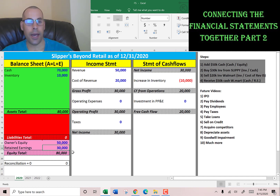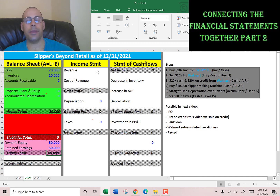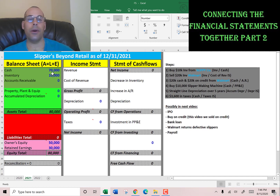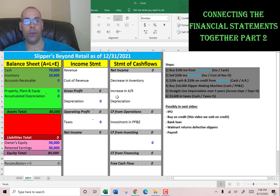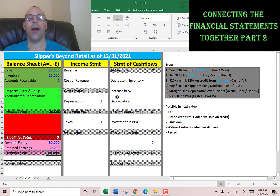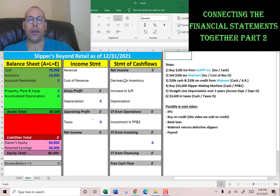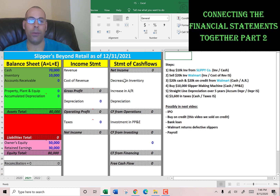Since we moved net income to retained earnings, we zeroed out the income statement and can start the 2021 financials. We begin with $80,000 of assets and $80,000 of equity. The income statement is blank because we haven't done anything for 2021 yet. The balance sheet is never blank — it's always rolling, always changing, never zeroed out. We're still a private company in 2021.